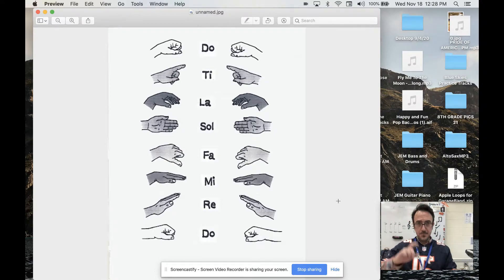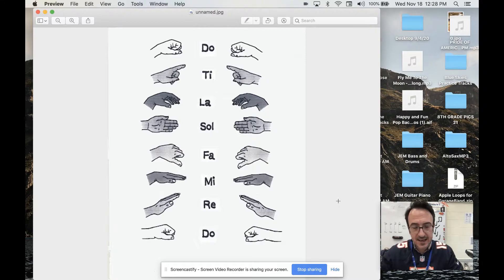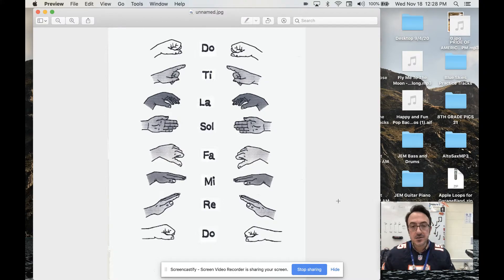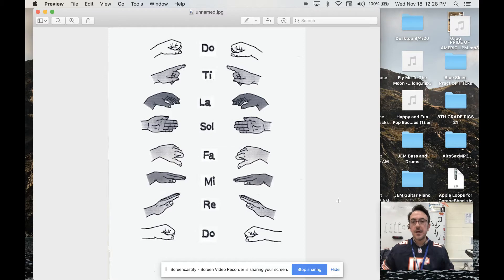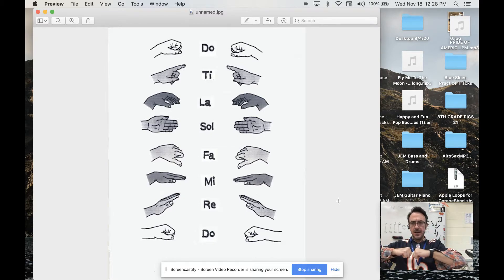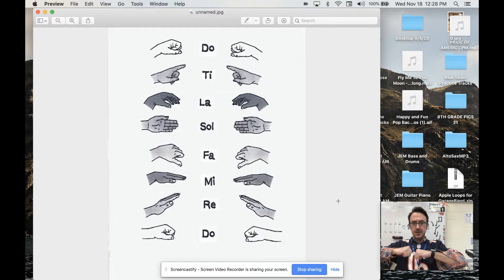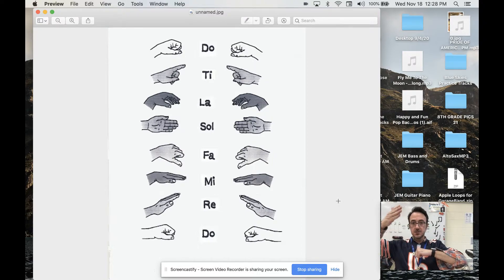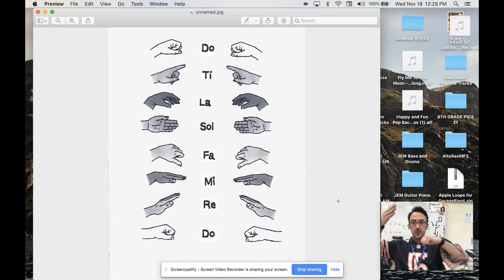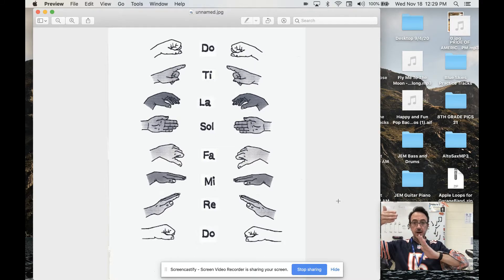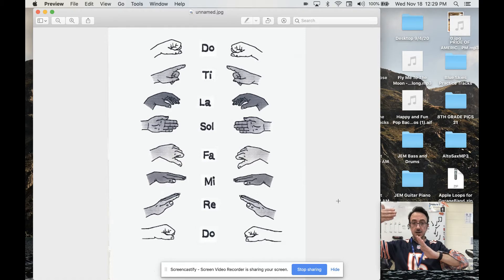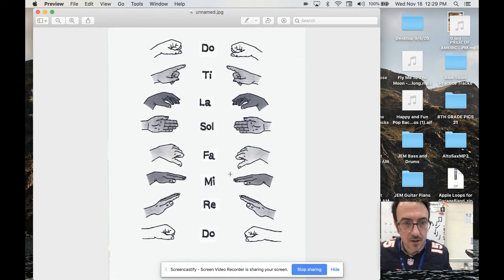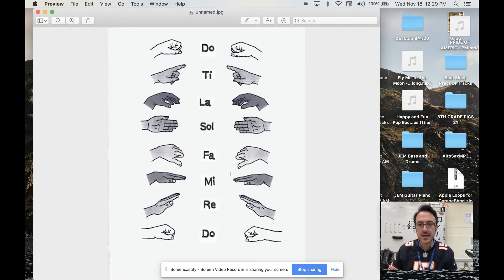Now, these hand signs, people know. So I've been in choirs where the choir director will have two groups, and he'll say, follow my hands. And you'll have half of the room singing do, re, mi, fa, sol, and the other half of the room is still on do, sol, do, re, sol, re, sol, mi, sol, mi. So I want to learn the Curwen hand signs today.